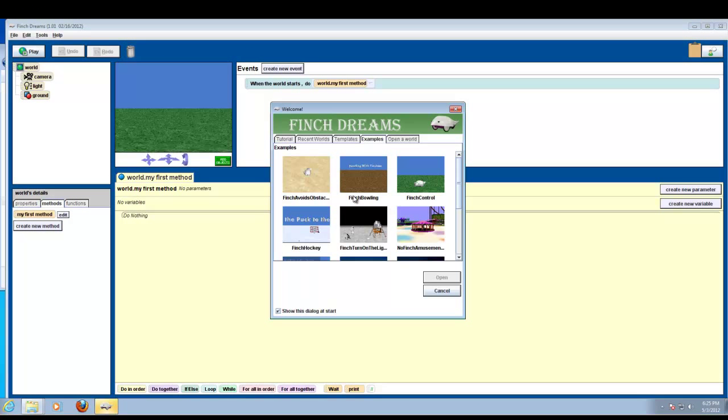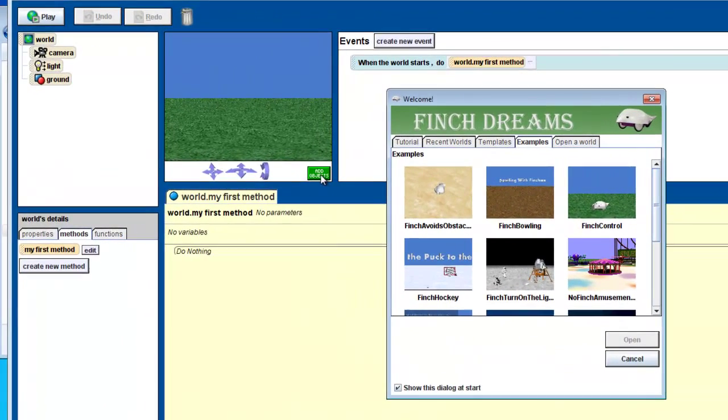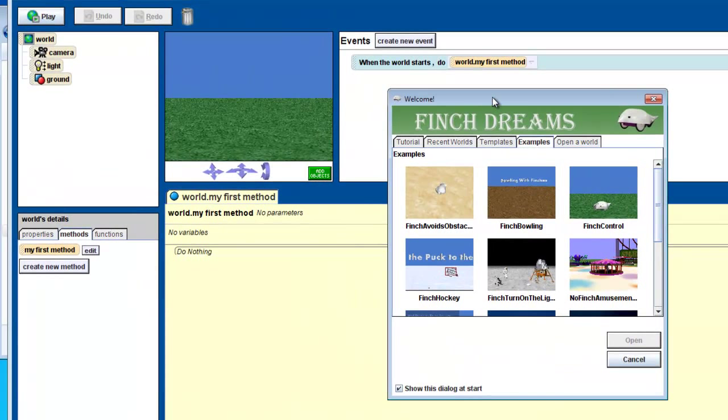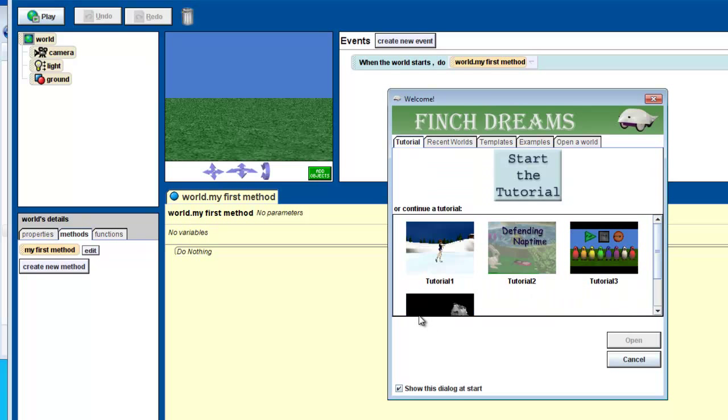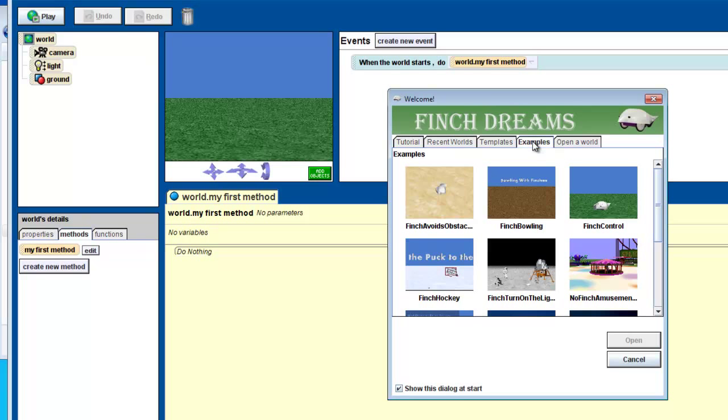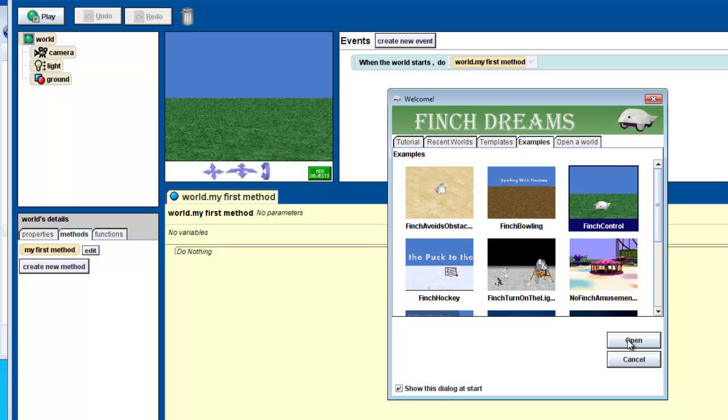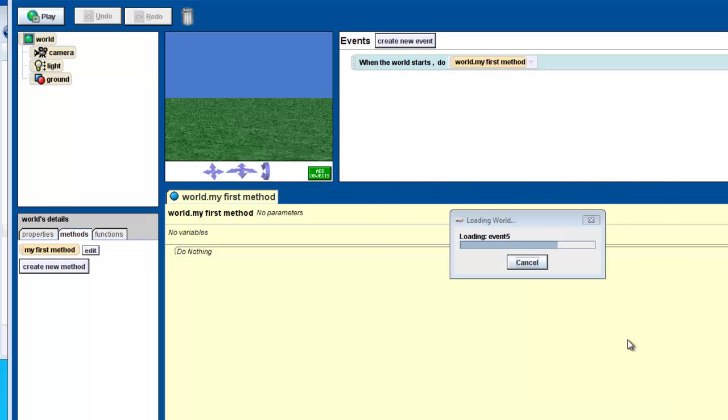So, once we're up here, this is your typical Alice setup where you can add objects. This is your welcome, you've got your typical Alice 2.2 tutorials. We go into examples and the one we're going to use right here is the Finch control. And click on it, open it up.